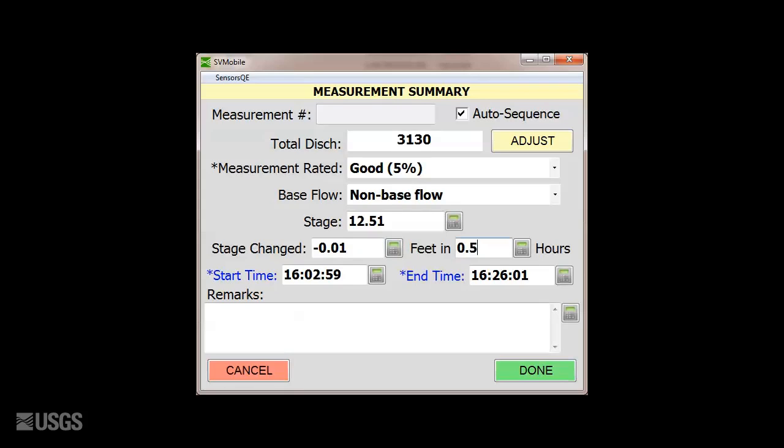Here you could note why a measurement was downrated, issues with measurement gauge height, or other measurement considerations. Once complete, select Done, which brings you to the Discharge Measurements page.